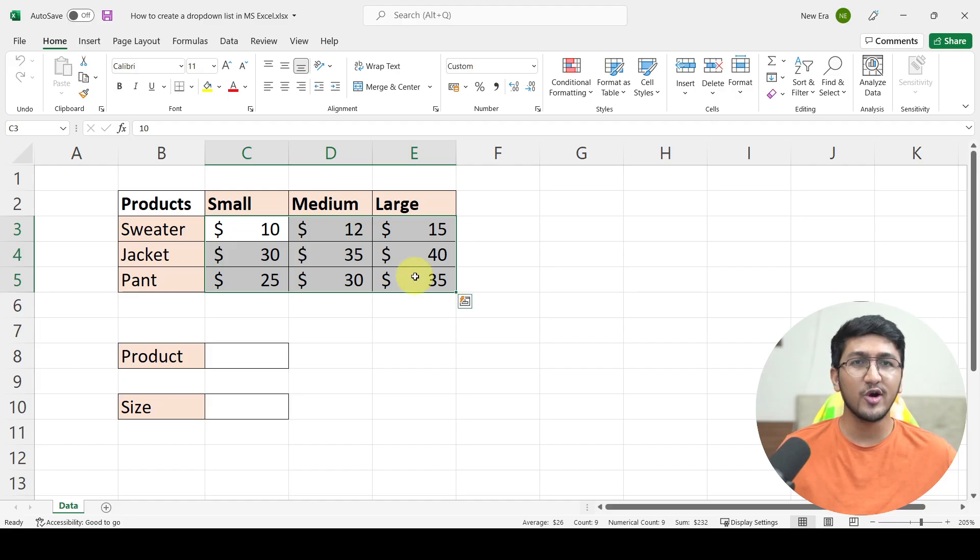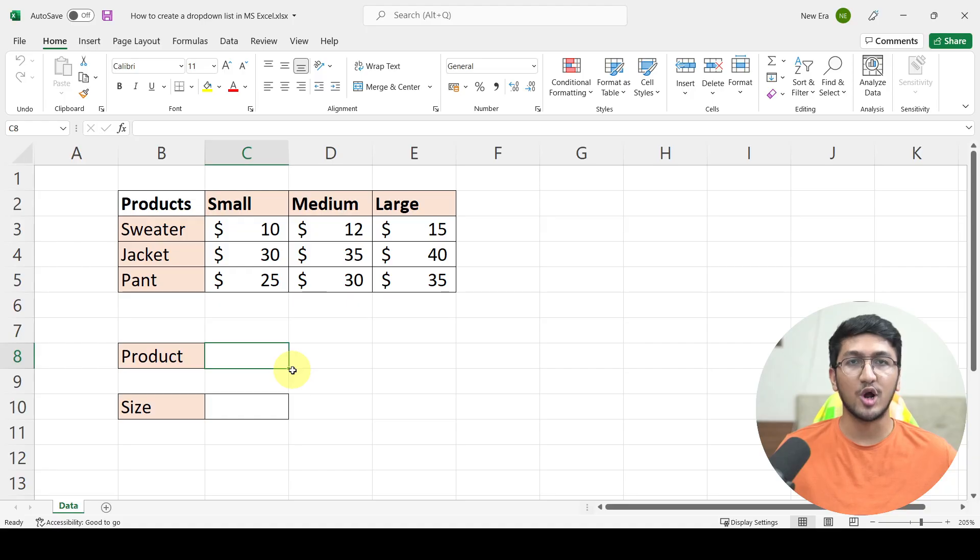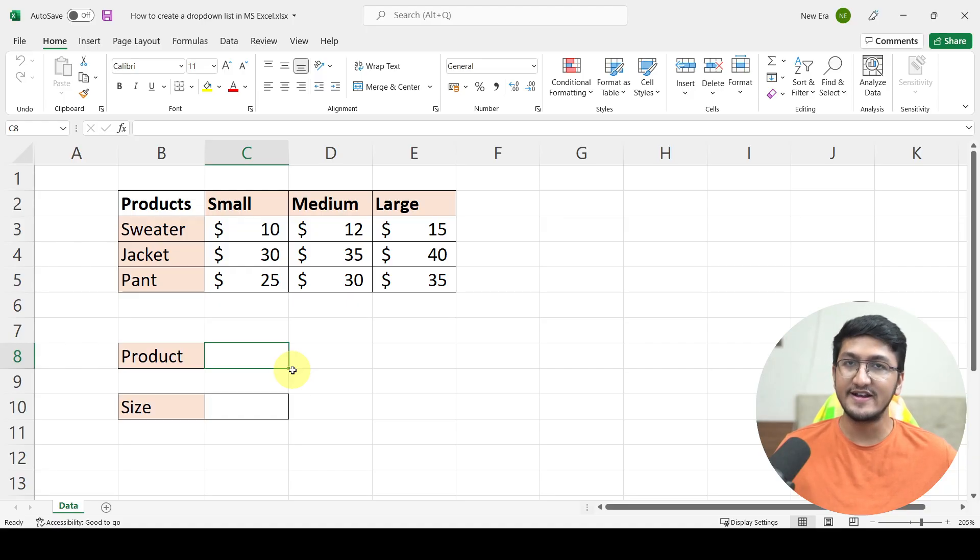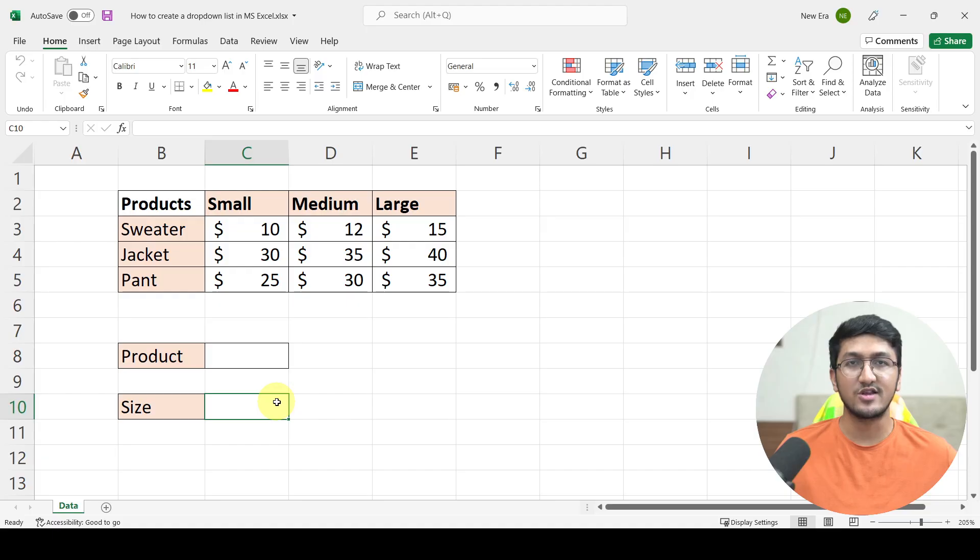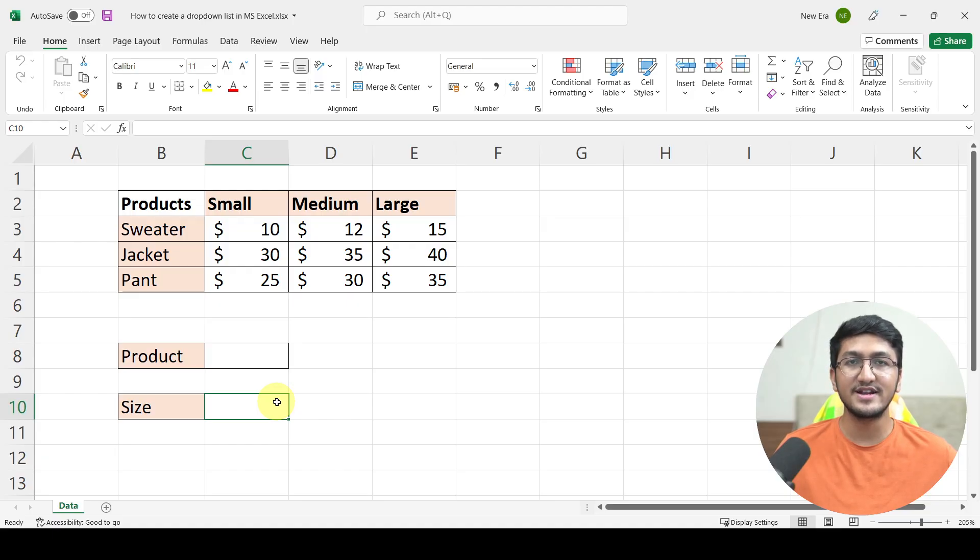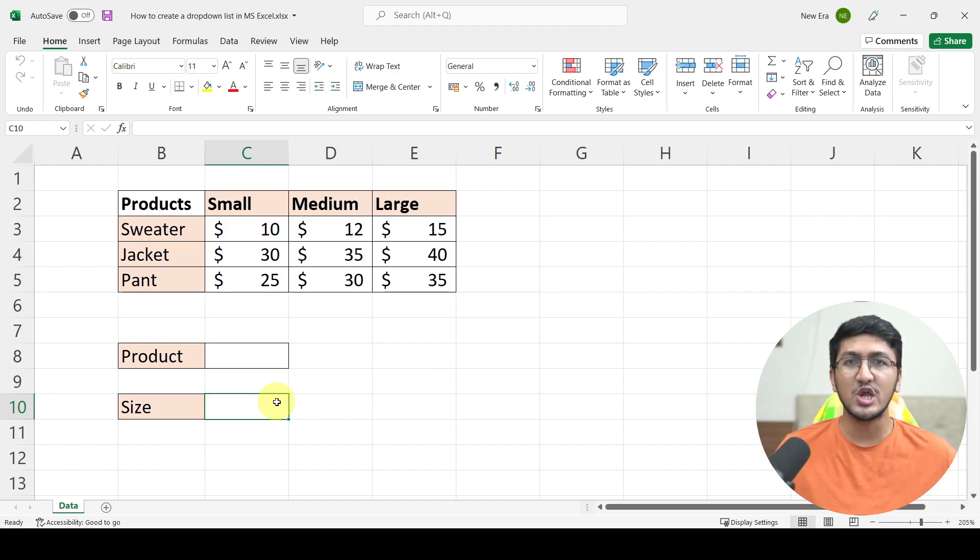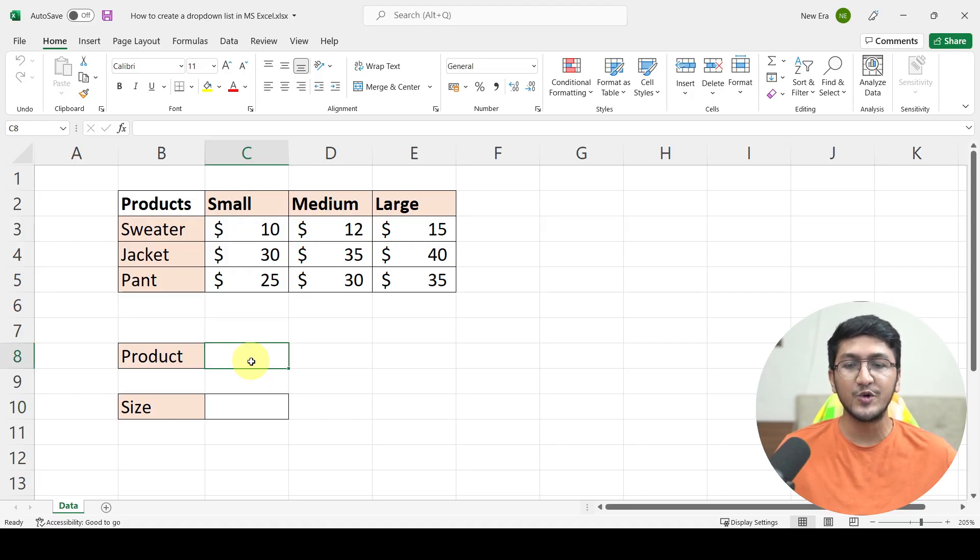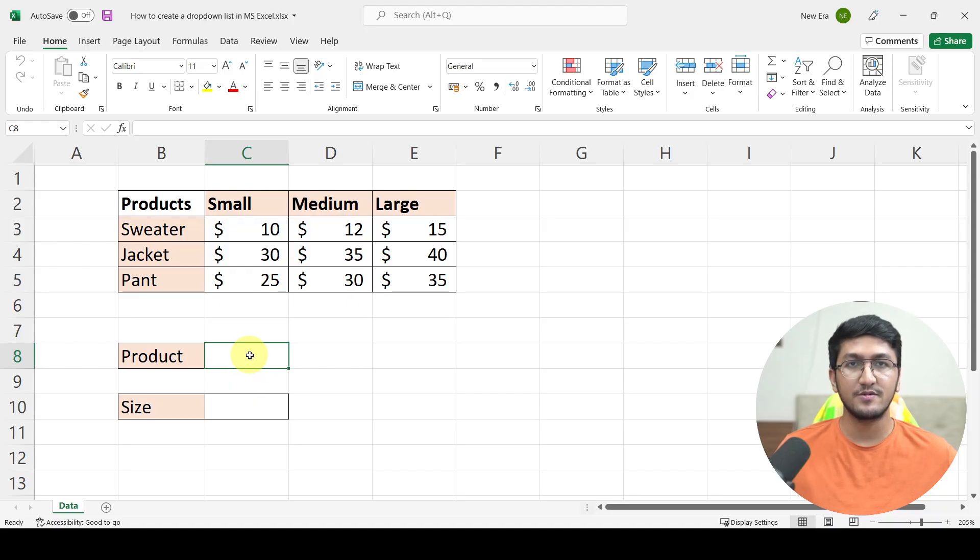What we want to do is create a drop-down for product and size where clicking on the drop-down, all the products that we offer can be displayed and the same is the case with size. So if someone clicks on the drop-down button, they will be able to see all the different sizes that we offer. How do I create the drop-down? Well, it's actually quite simple.